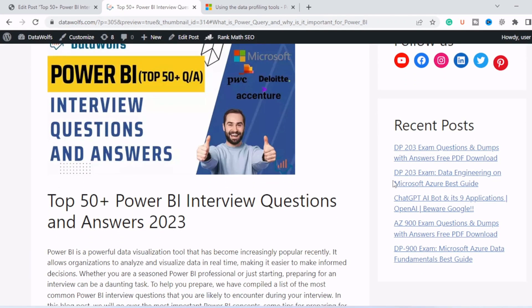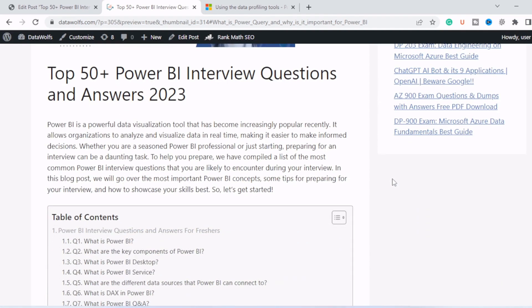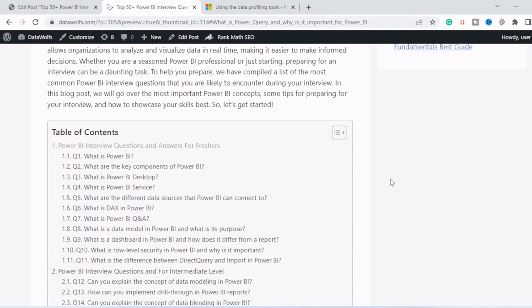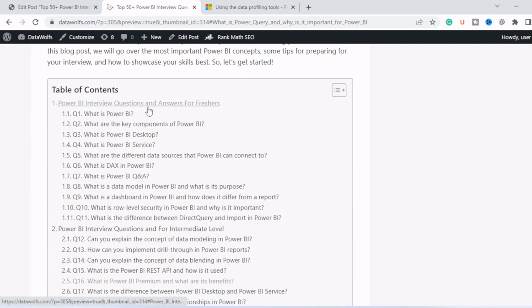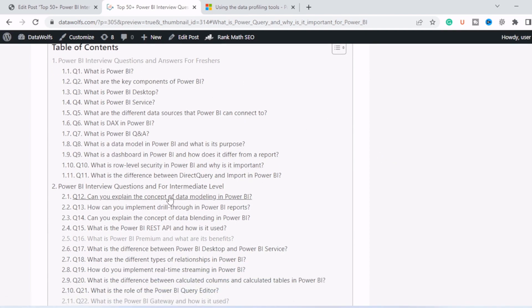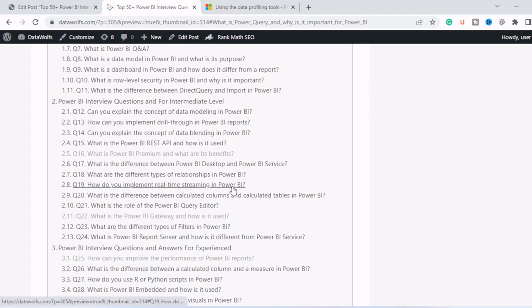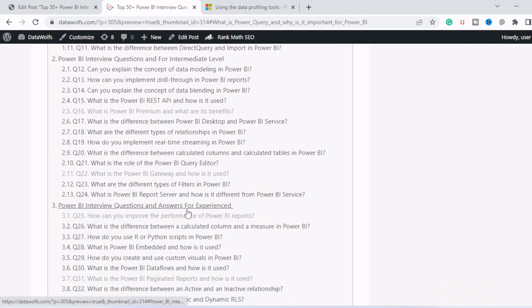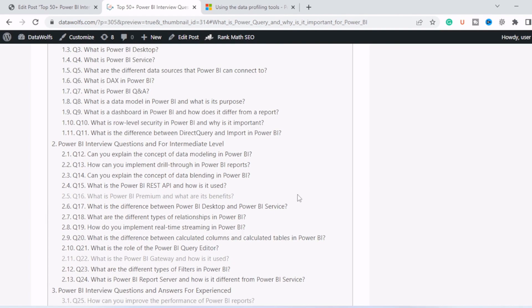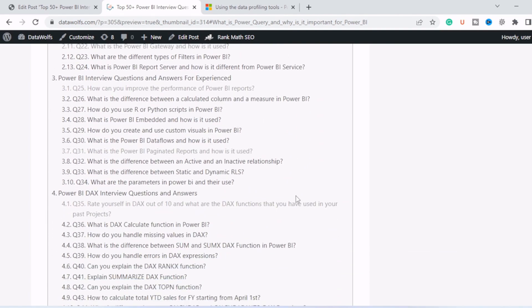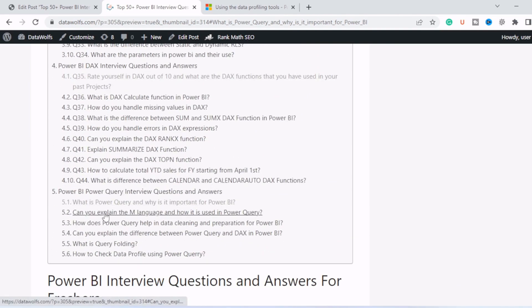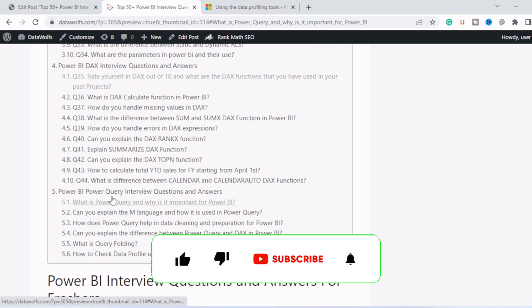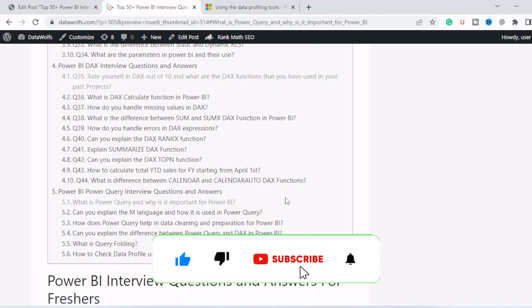This is our new video on Power BI Power Query Interview Questions and Answers. This video is a part of a playlist where we will make five videos. First video will be on Power BI Interview Questions and Answers for freshers, then for intermediate level, then for experience level. Basically, we are going to increase the level of difficulty from easy to hard. Then we have Power BI DAX Interview Questions and Answers. Then we have Power BI Power Query Interview Questions and Answers.